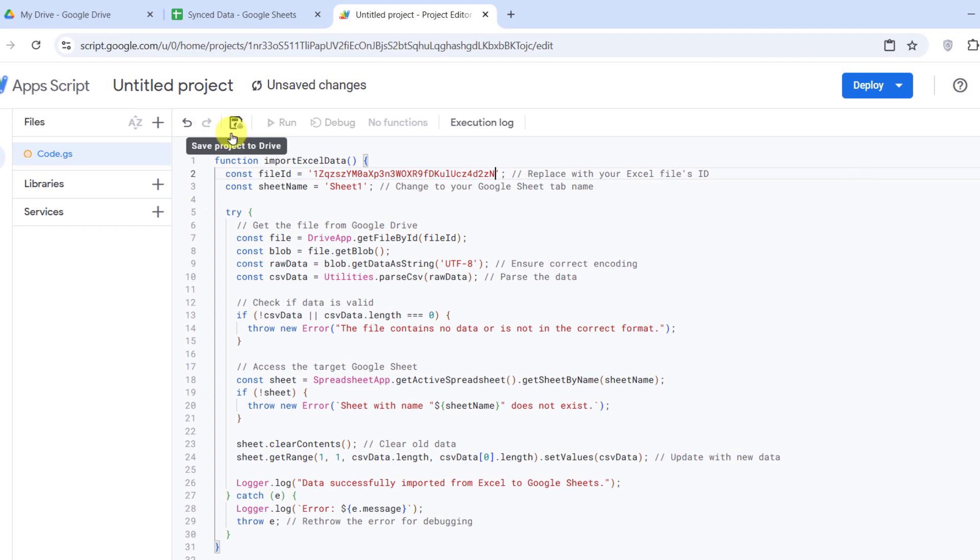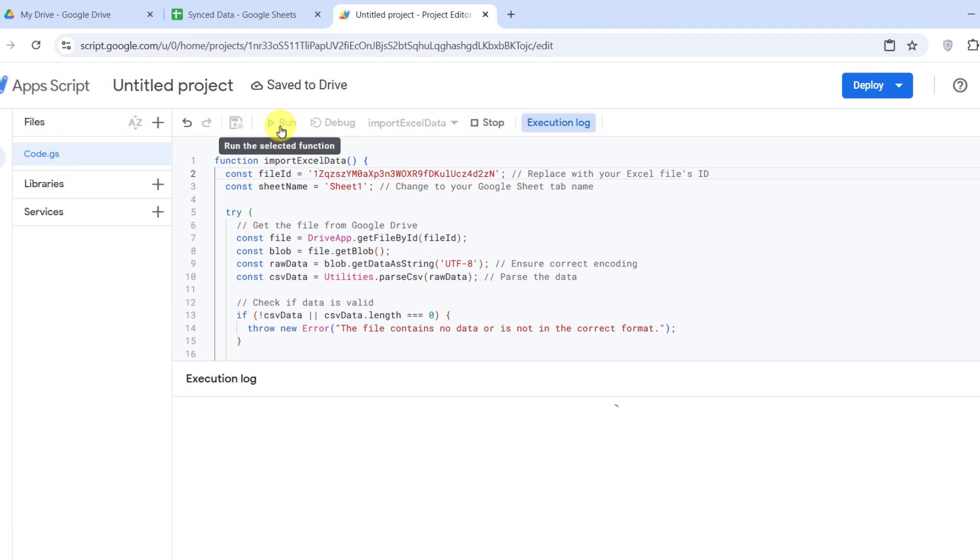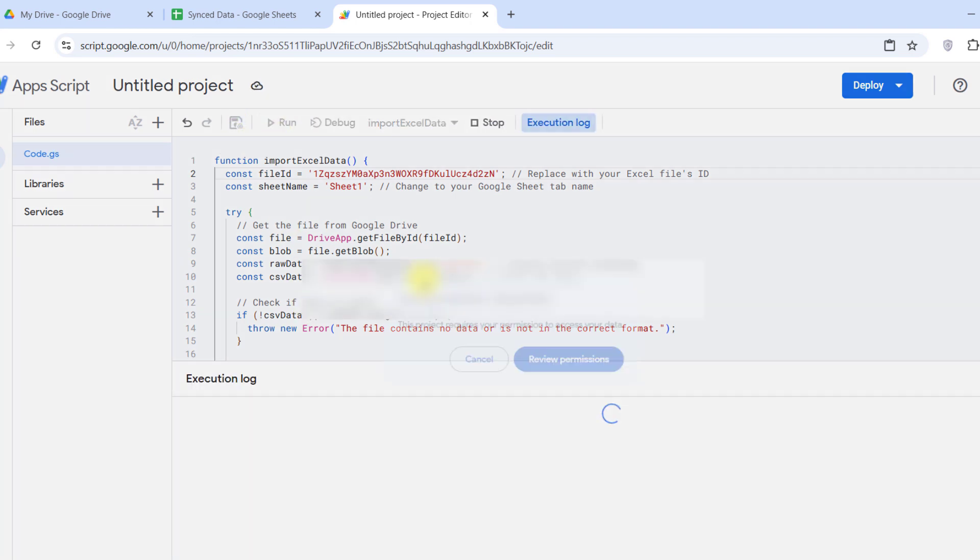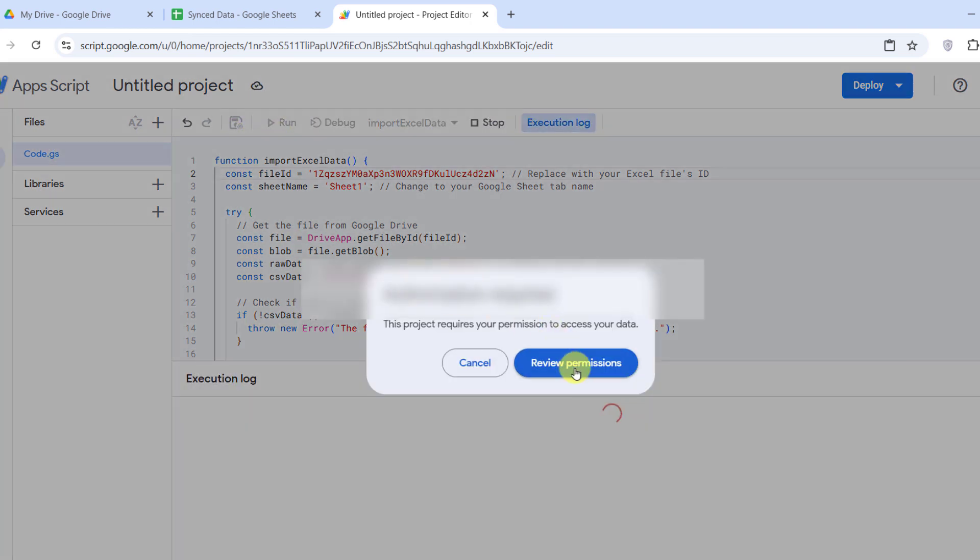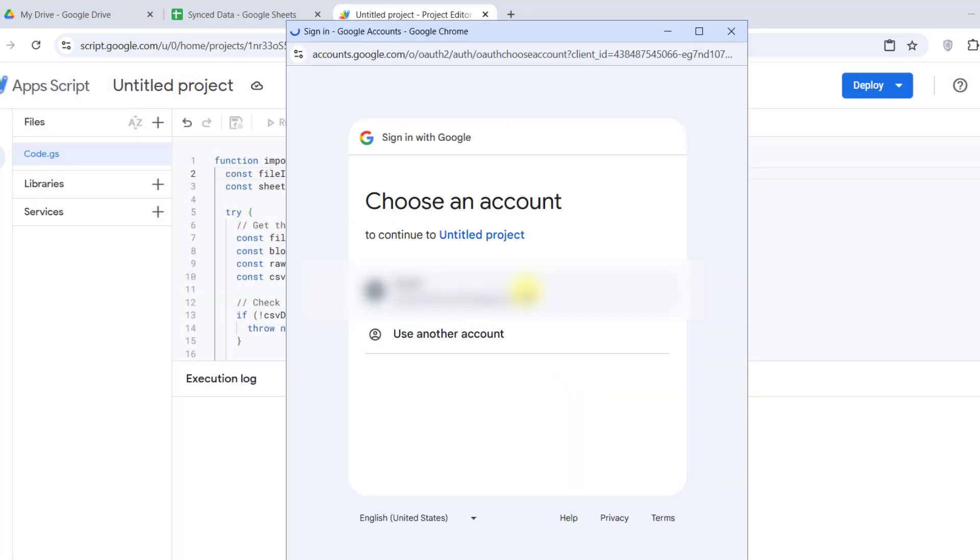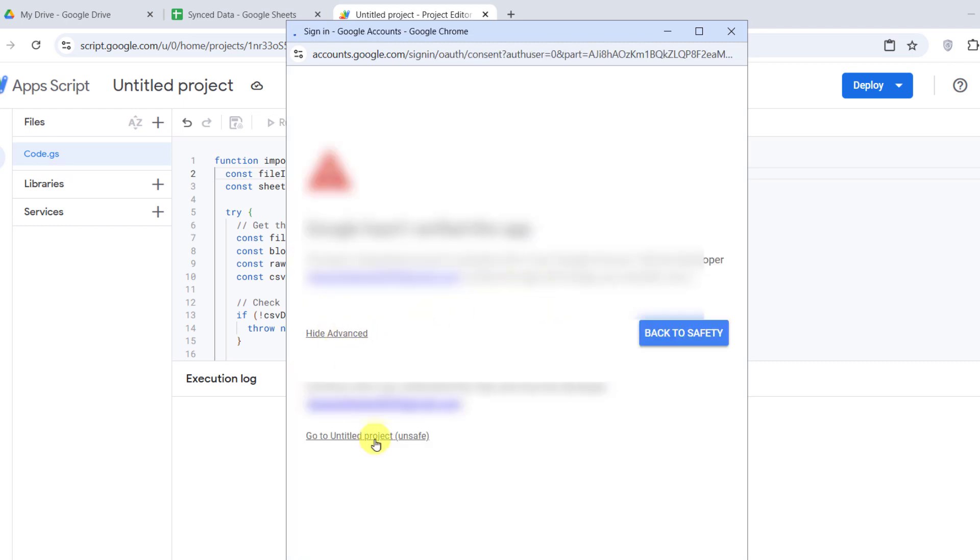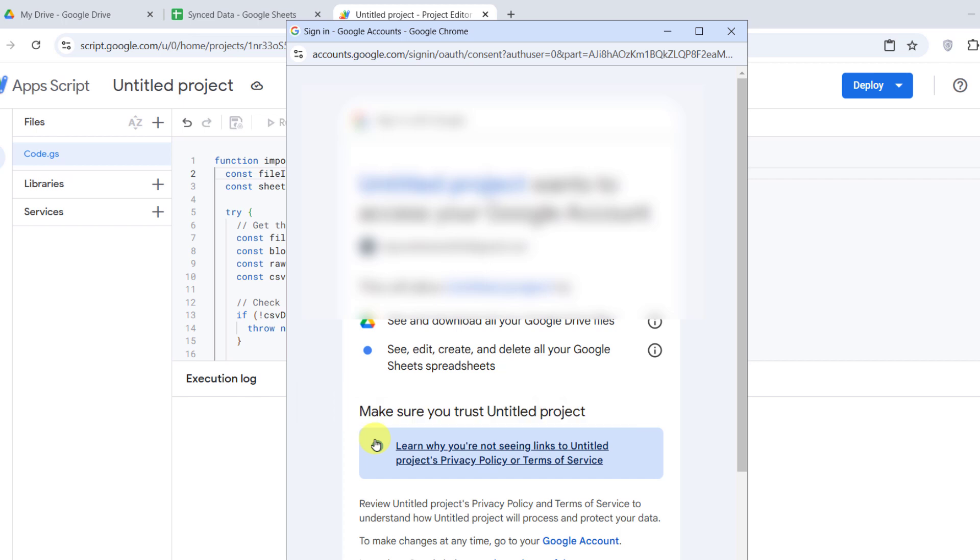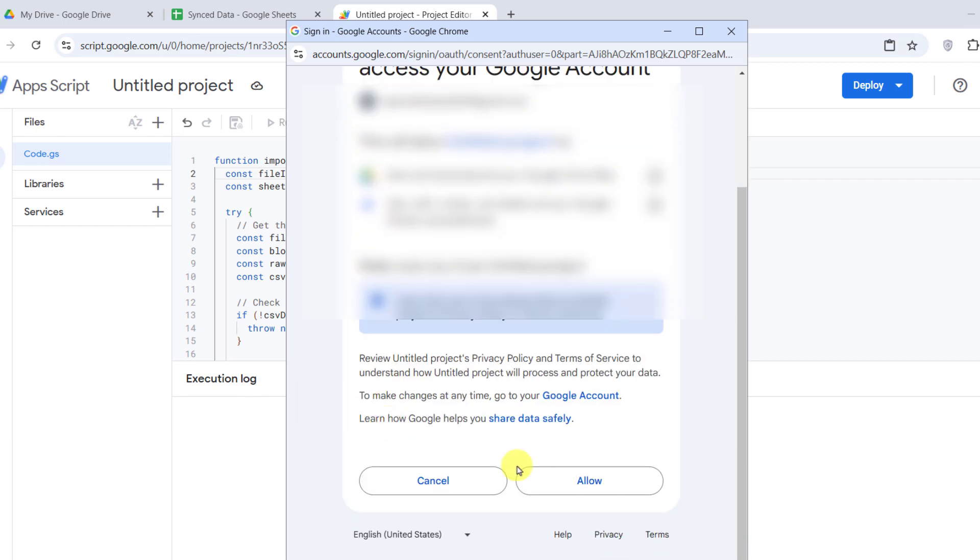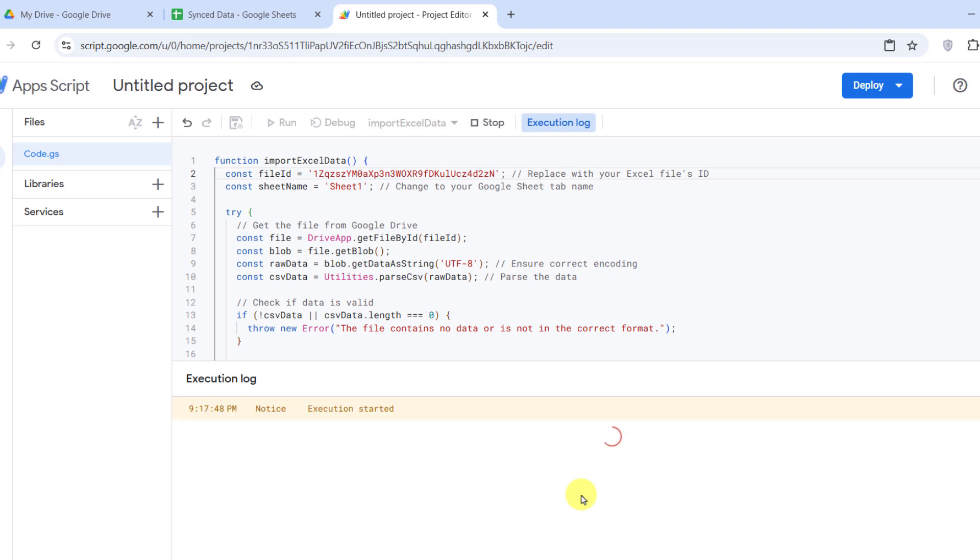Now click the disk icon to save, then click the play button to test the function. If everything is set up correctly, your Google Sheet will update with data from your Excel file.